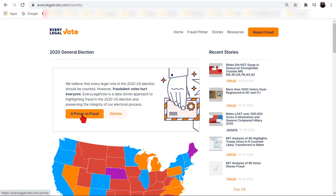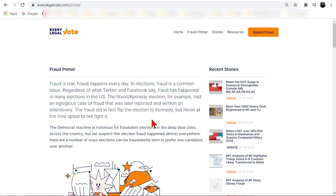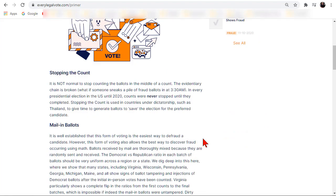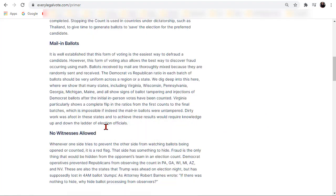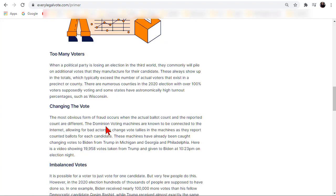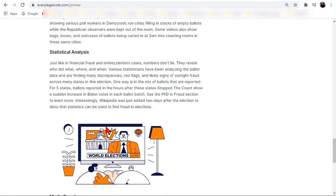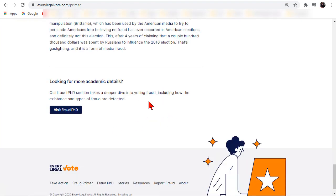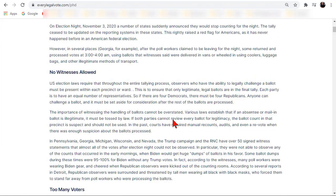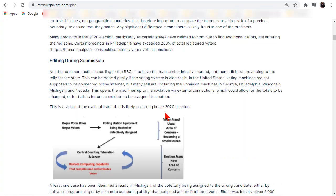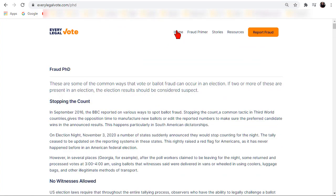Right here is a primer on fraud — I don't know why they named it that, it could have been 'introductory to fraud.' If you click that it shows the different fraud methods that are known to be used and a brief introduction to what they are. Then if you want to go into more detail you can visit the Fraud PhD page, which gets more detailed about all the different fraud methods.